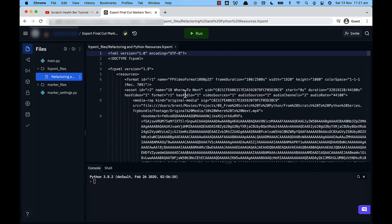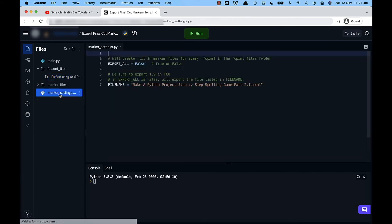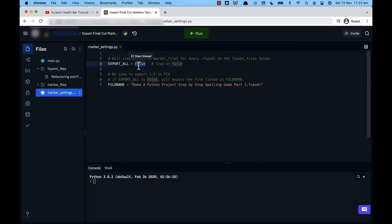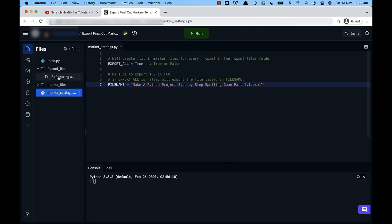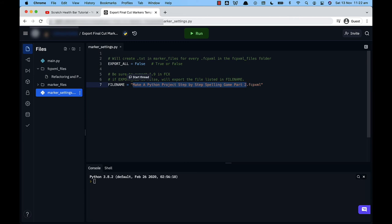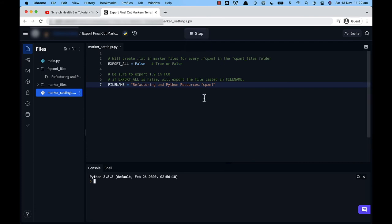What we need to go ahead and do is go into the marker settings here. If you've got multiple chapters or multiple files here you can just export them all. Just turn this to a value that says true. If this is set to true it will just export any file that is in this fcp xml underscore files folder. But if it's set to false and you just want to export one of them then just go ahead and change the file name to that file that you want to export. The last thing that you need to do is just press run.